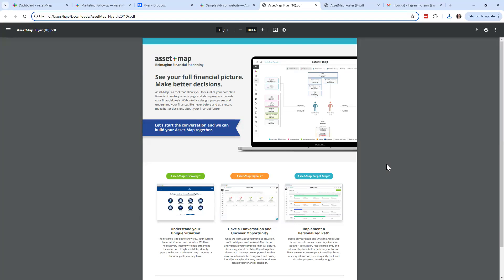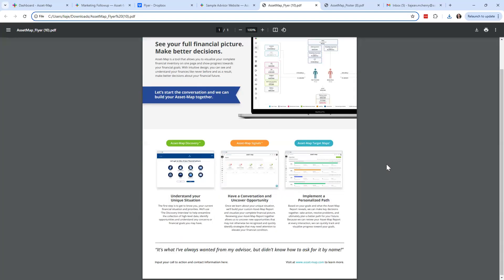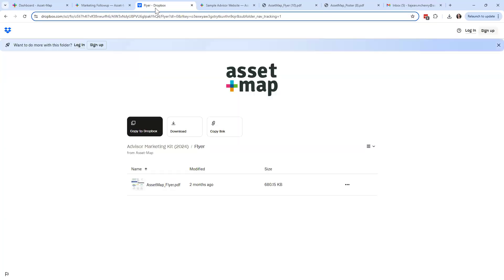I love the Asset Map flyer — it does a really good job of providing a 360-degree view of what Asset Map is and highlights features you're likely to engage your clients with over the course of your relationship. For prospects or leads you might send them through discovery, but for all clients — current book of business included — we really want to be leveraging signals and target maps and making sure that we've got an accurate plan.